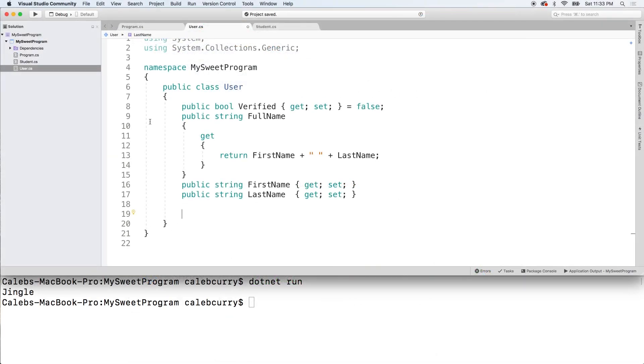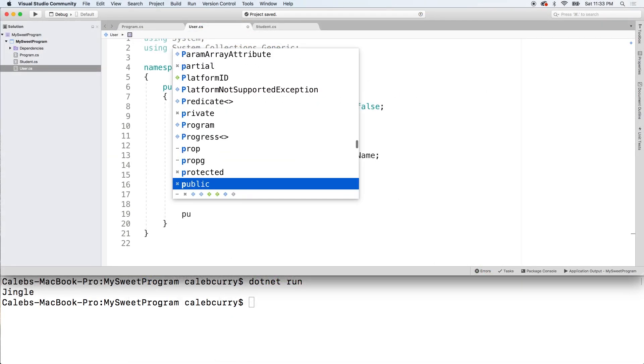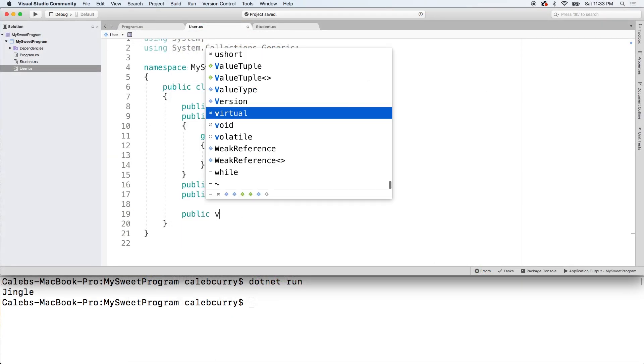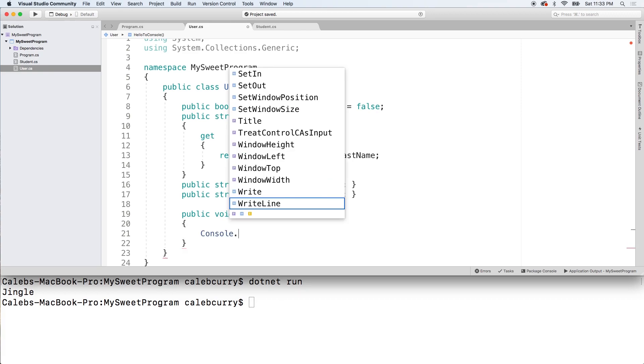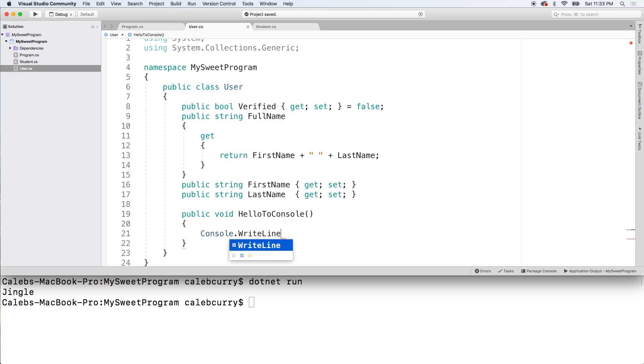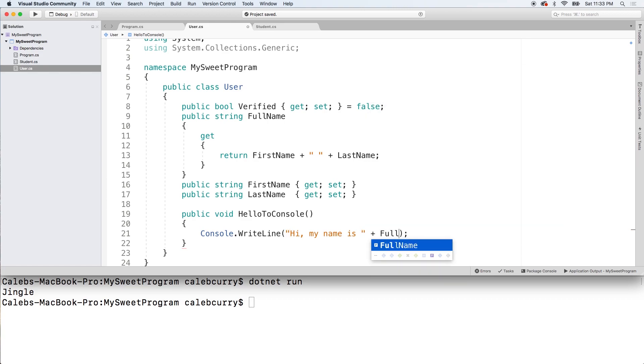Alright so let's create a method inside of the class. We'll say public void and we'll just call this hello to console. And all this is going to do is it's going to console write line and say a little message. Hi my name is plus full name.